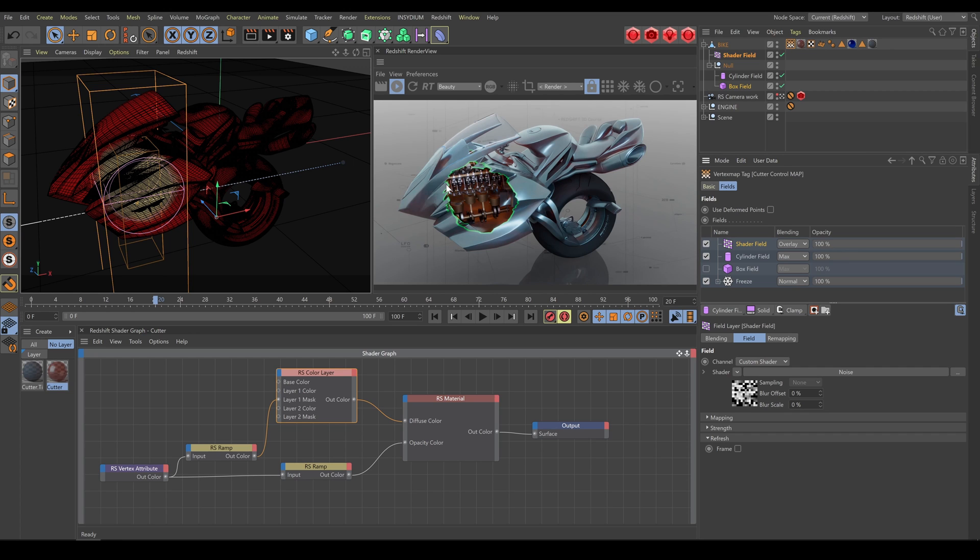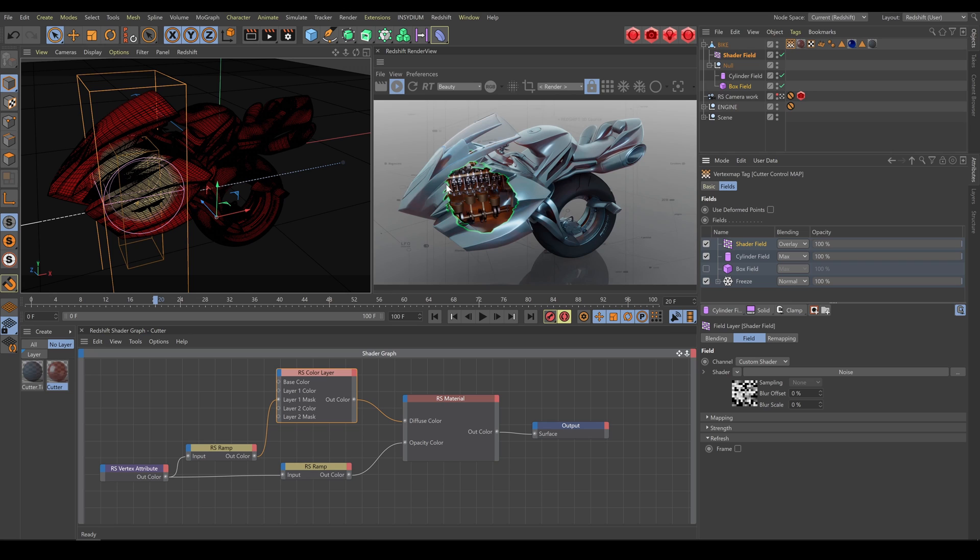Don't forget that vertex map needs proper topology and mesh density. So if you are not able to see the correct result, use a different selection technique or remesh object topology.